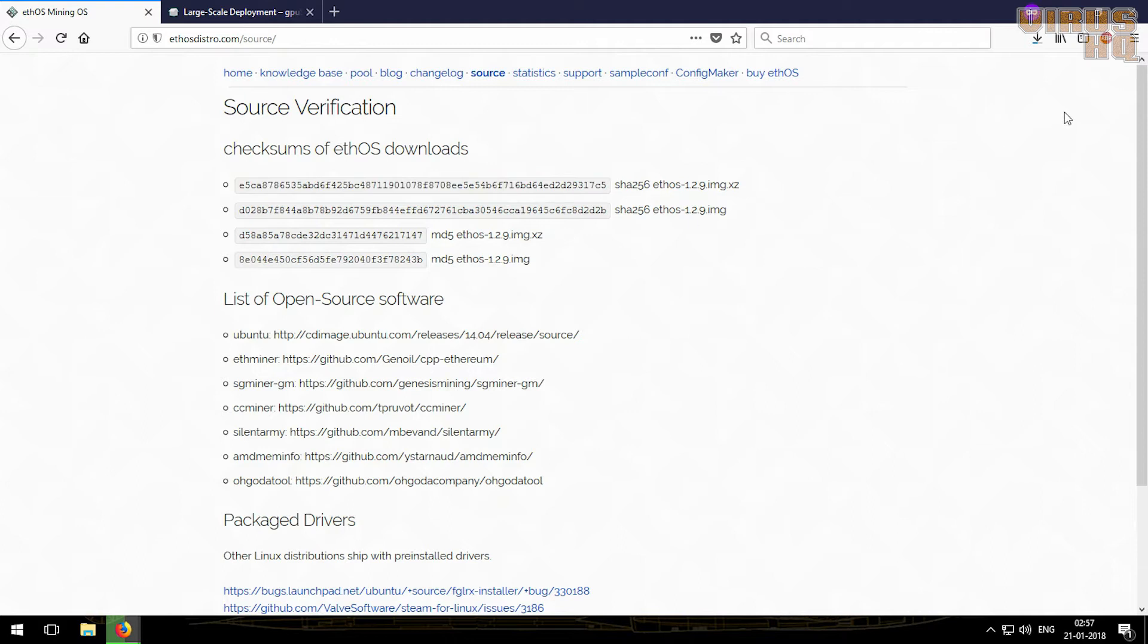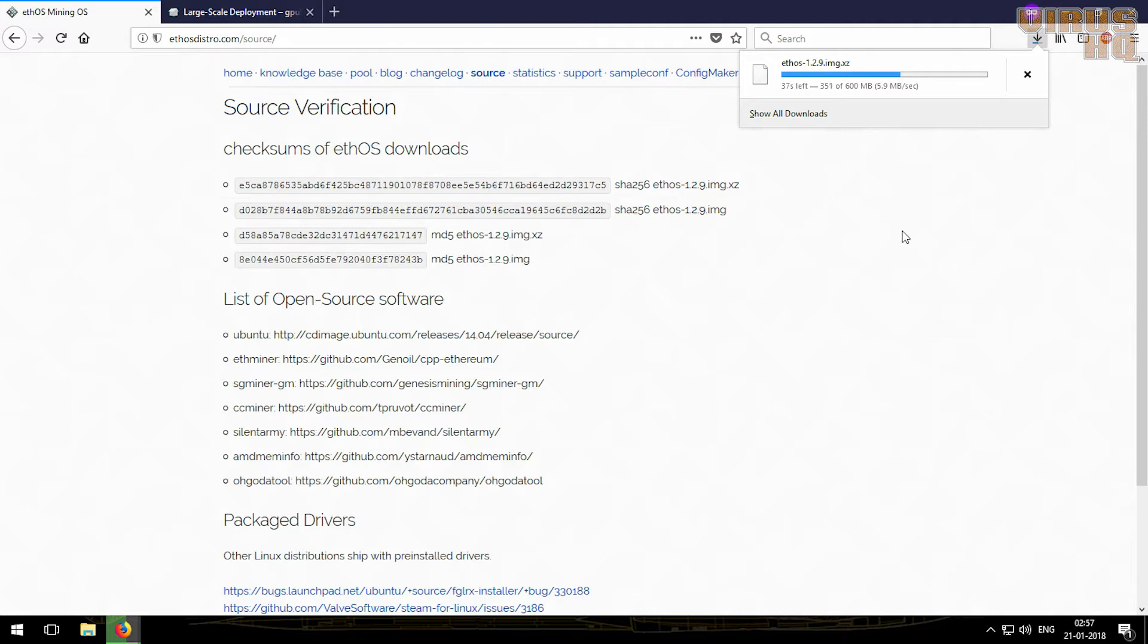These both will be necessary to check the checksum or the integrity of the download, so we'll first let the download complete.